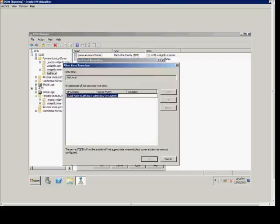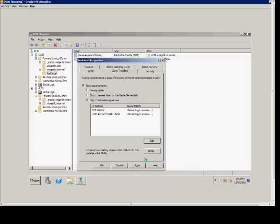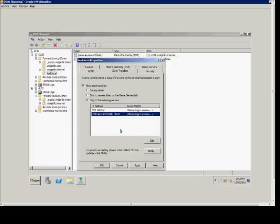From here, we will type DC02, which is our other server, and that server is there. We'll go ahead and click OK. It also shows the IPv6 version as well, but we don't have to worry about that.